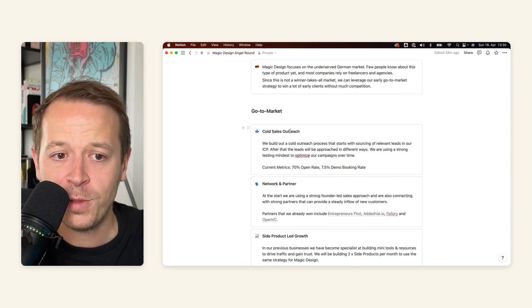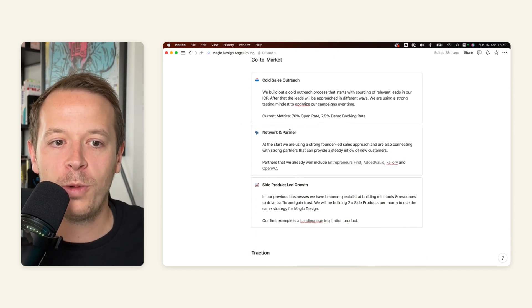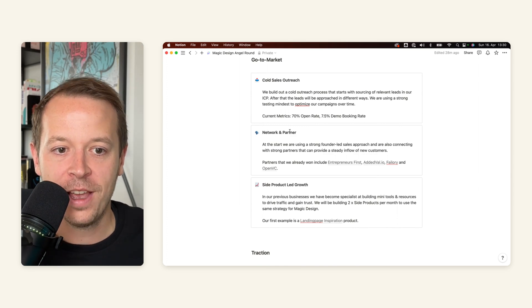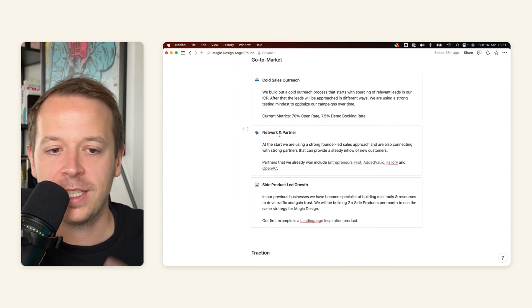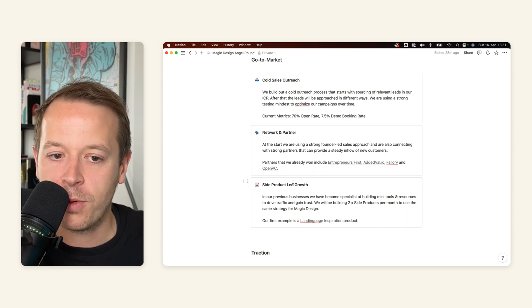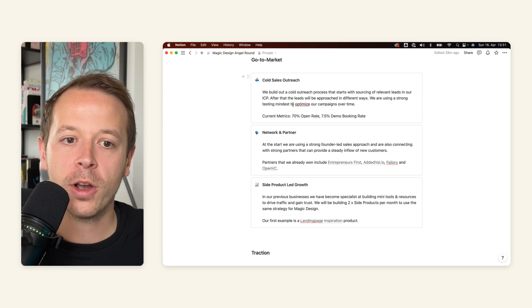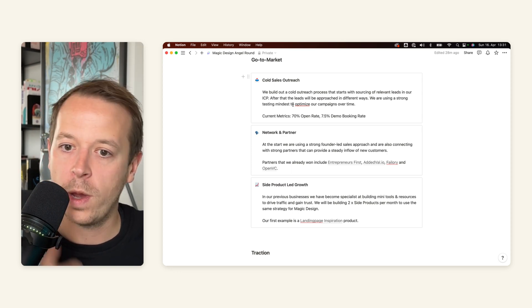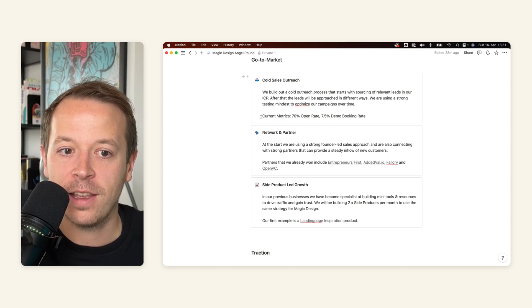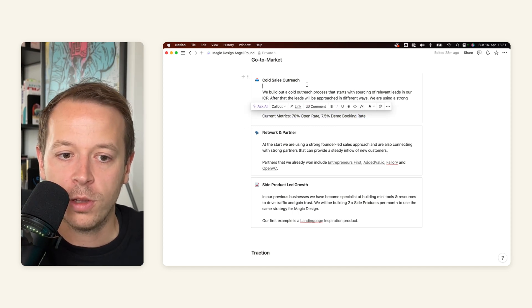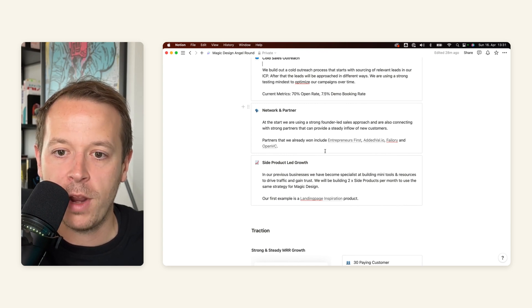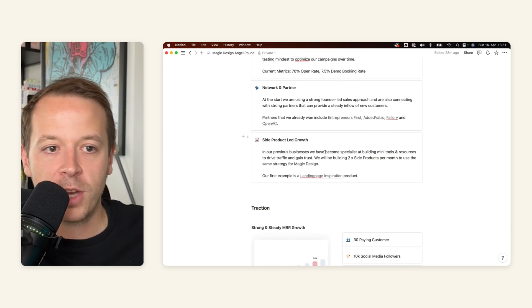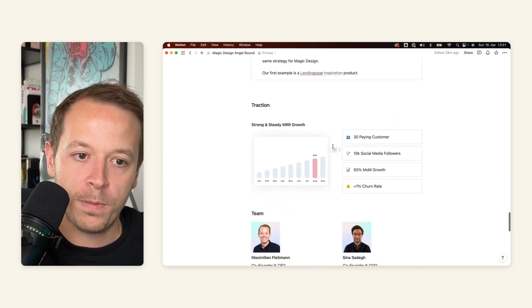In terms of go to market, really interesting for every investor. So how will you actually win your customers? For us, it's three main things. First of all, cold sales outreach, second up network and partner, and third up side product led growth. And what I'm doing here, I'm talking about it really briefly. So what we are going to do. And then I'm also adding our current successes. So metrics for the cold sales outreach, but also I'm adding the partners that we have already won and an investor can always click out to them, learn more about this. And this is really cool.